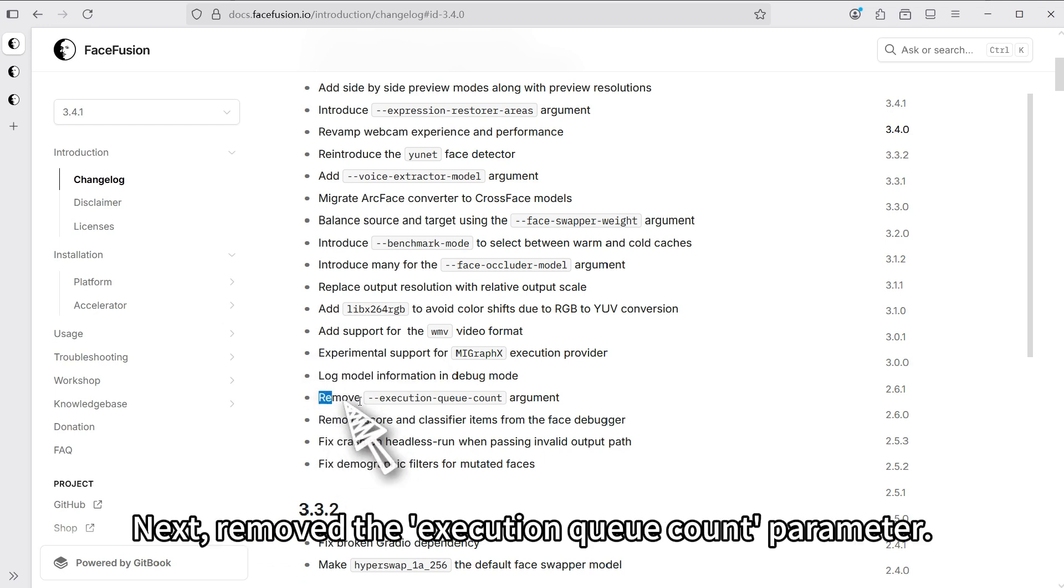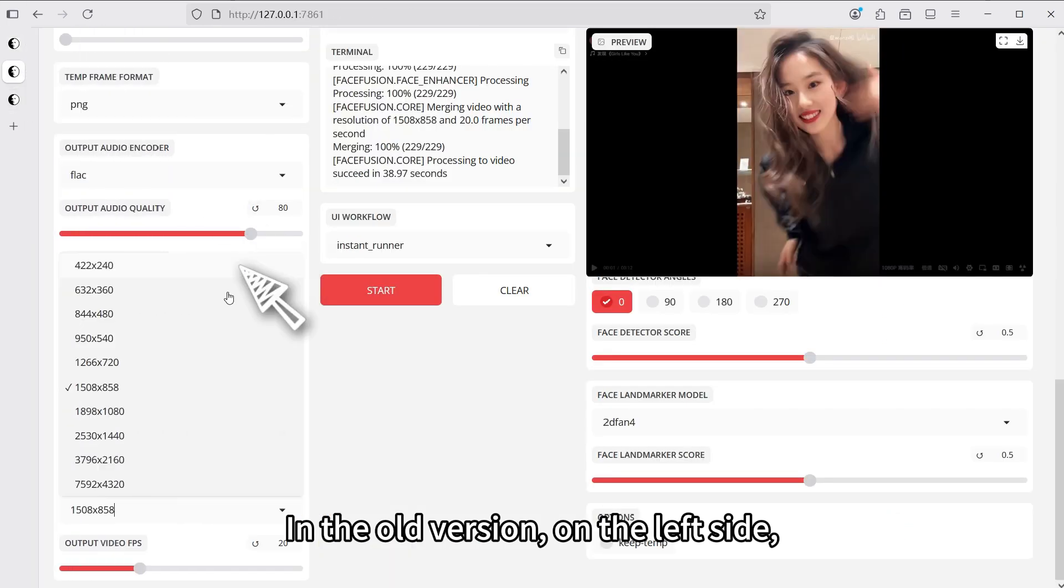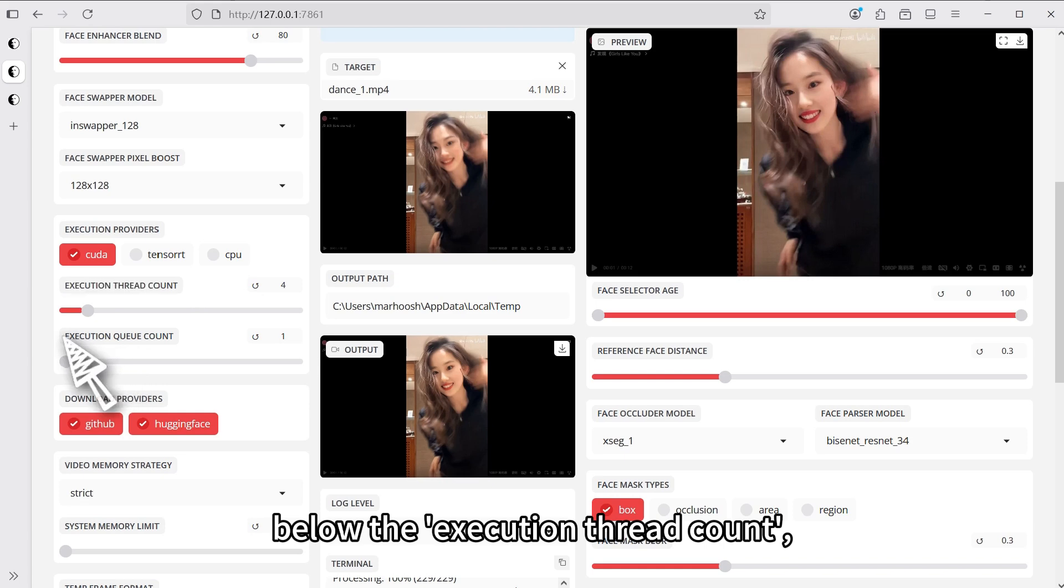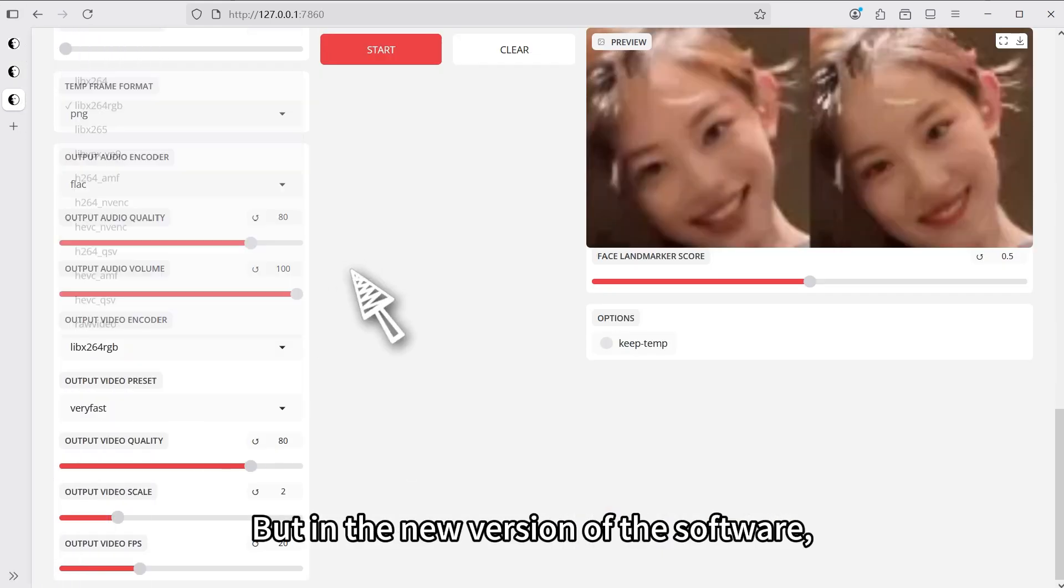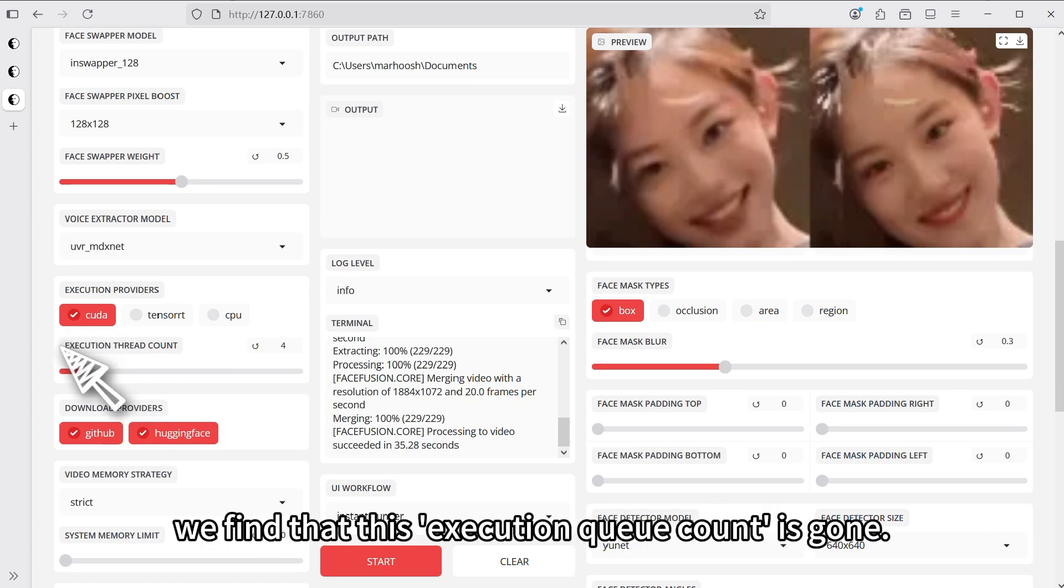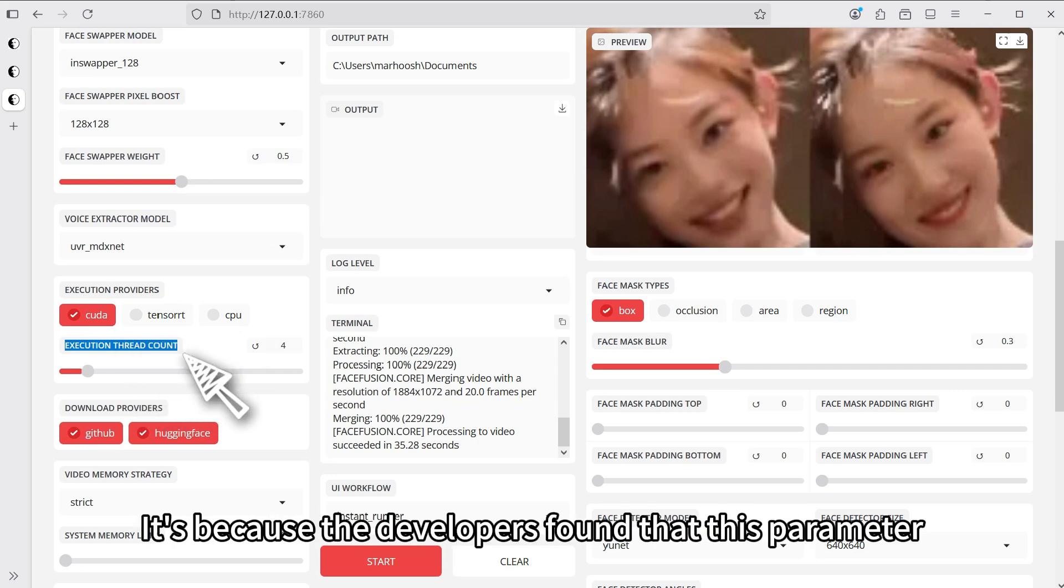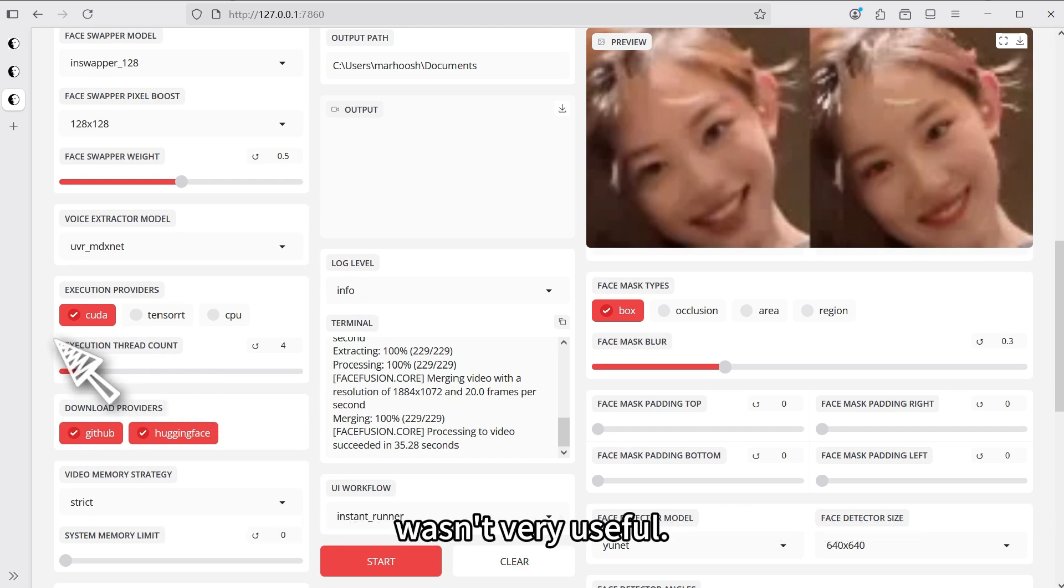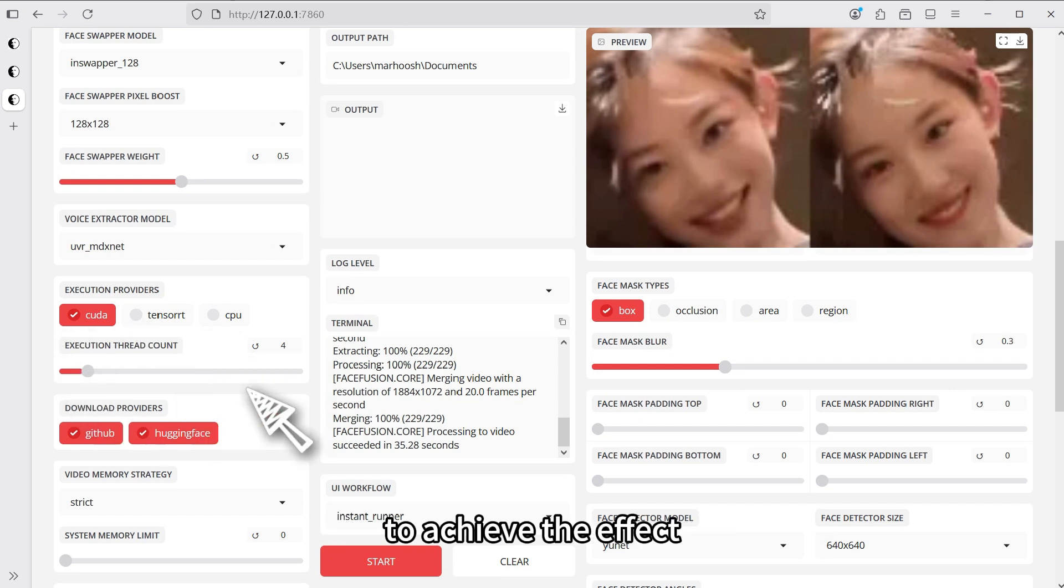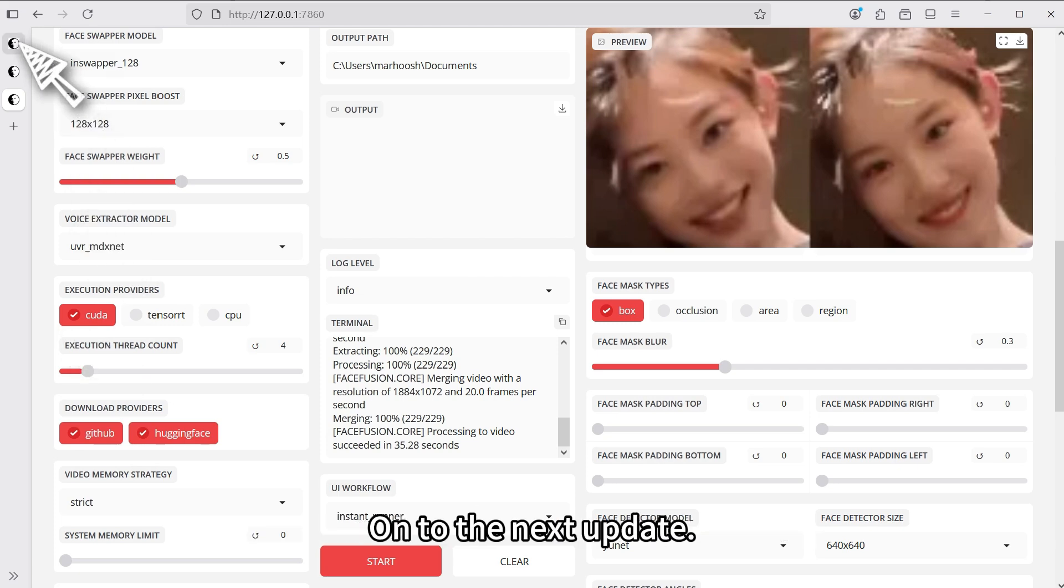Next, remove the execution queue count parameter. In the old version, on the left side, below the execution thread count, there was an execution queue count. But in the new version of the software, this execution queue count is gone. Why was this parameter removed? It's because the developers found that this parameter wasn't very useful. We usually just adjust the execution thread count to control the face swapping speed.